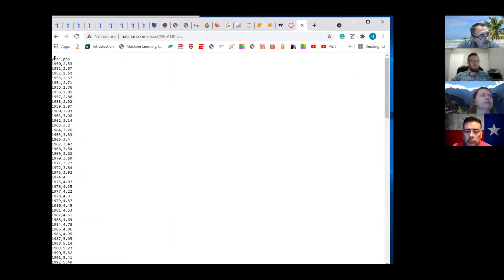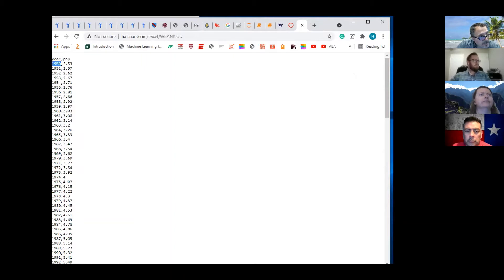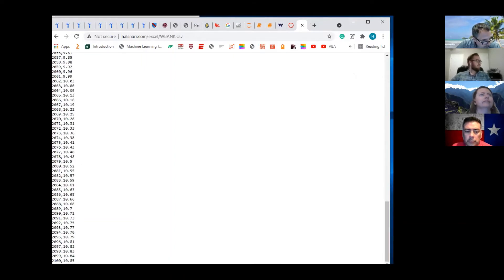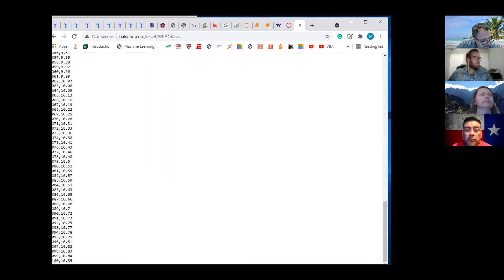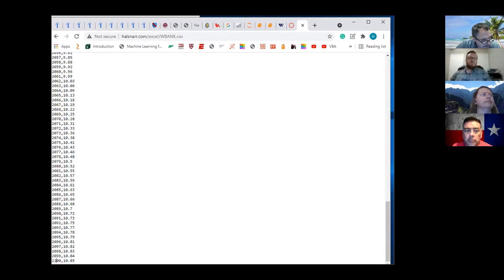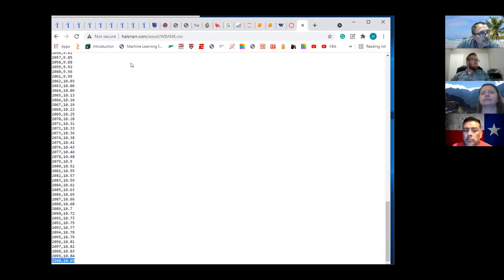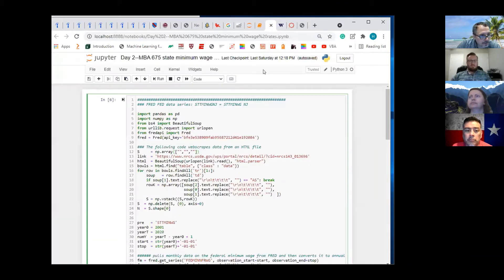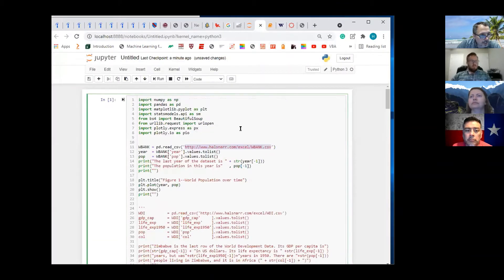You've got year in one column and pop in the other column, and this is a CSV file. You've got 1950 world population out to 2100 estimated population. It shows the population increasing at a decreasing rate.